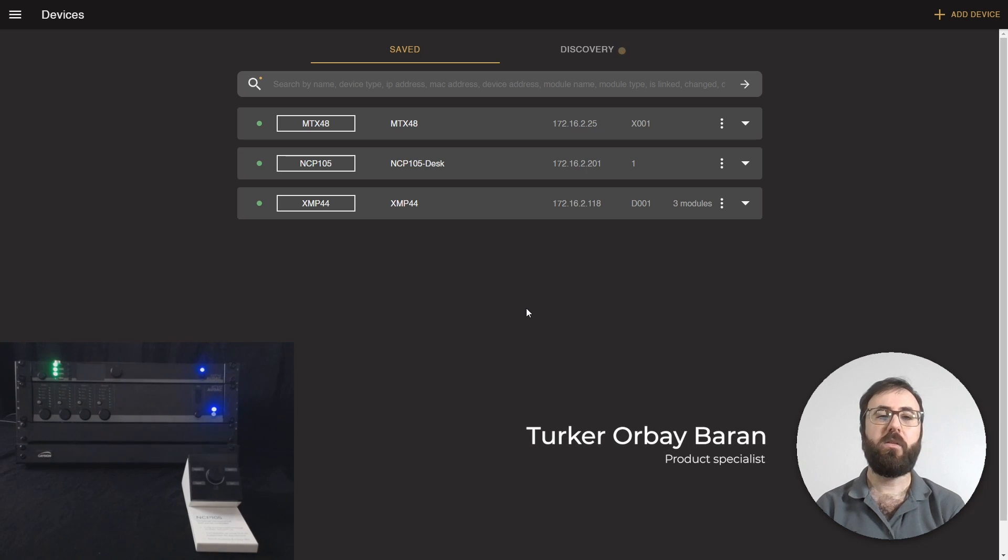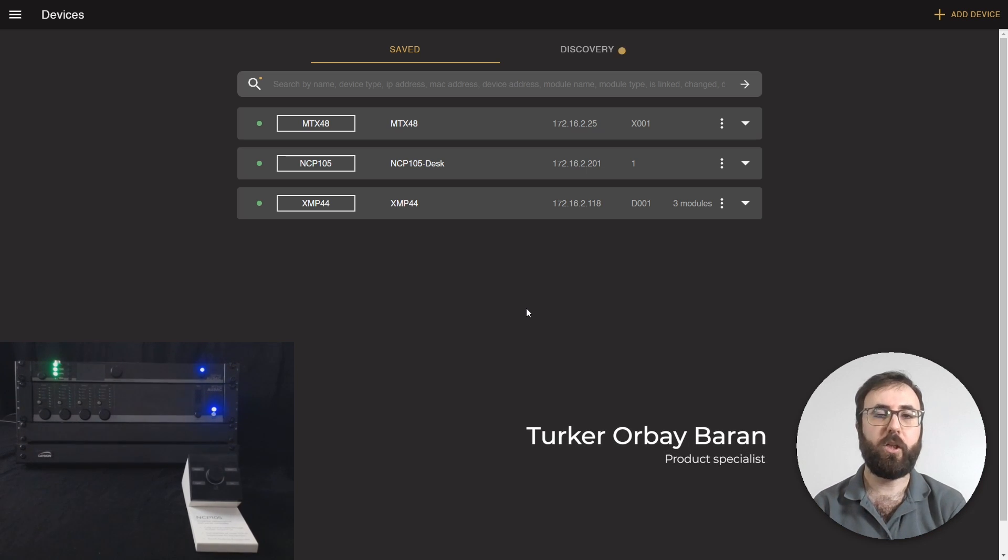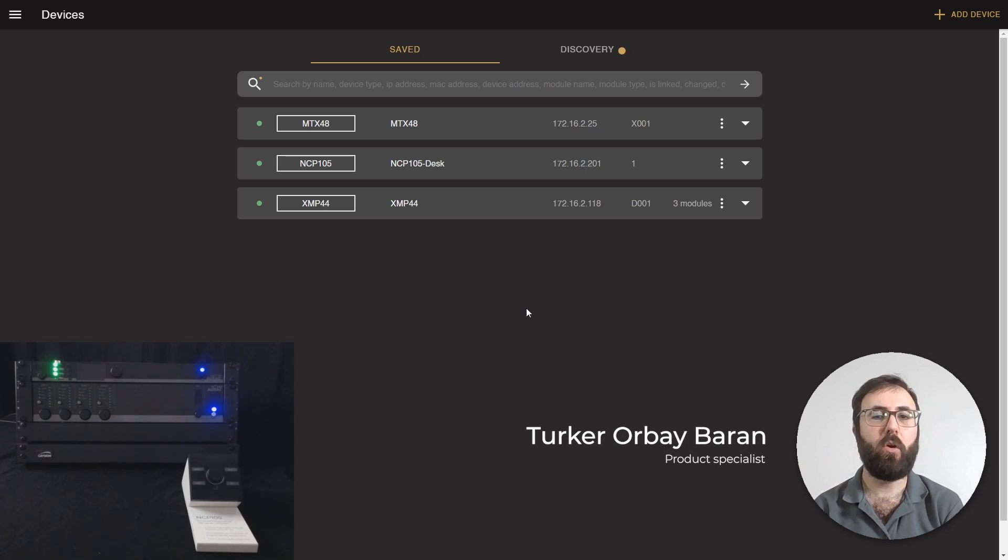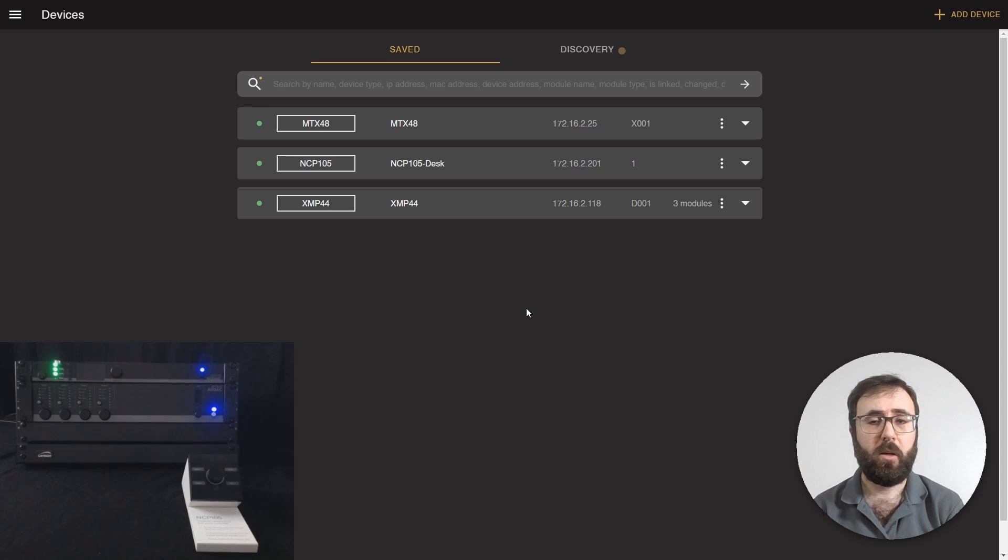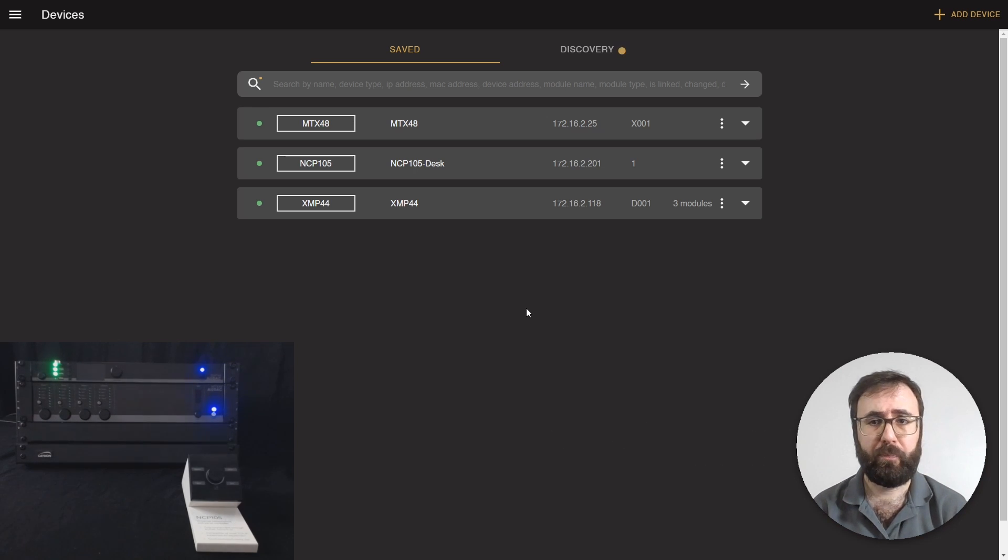Hello, this is Turker from Audac. In this video, we will see how to control Consenso family products using NCP-105.